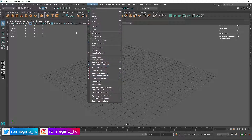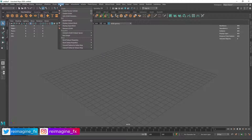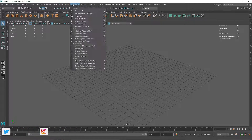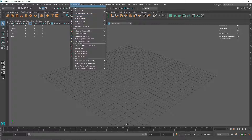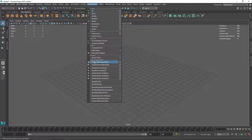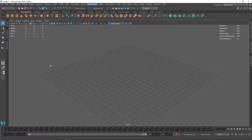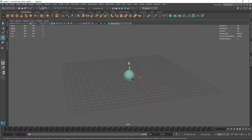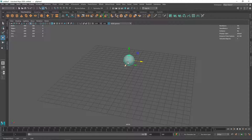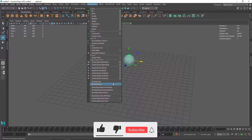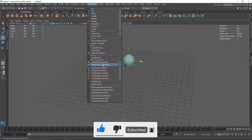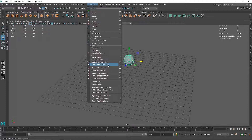In nConstraint we have the constraints for nCloth, which we've already covered. Now we'll see how rigid body dynamics works with constraints. In Fields and Solver you'll notice we have five constraints, and then we have Active Rigid Body and Passive Rigid Body to create our passive collider and active rigid body. One interesting thing about constraints is that you don't actually have to create an active rigid body if you are using a constraint.